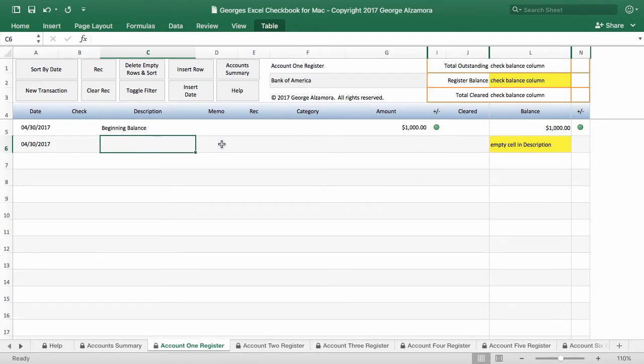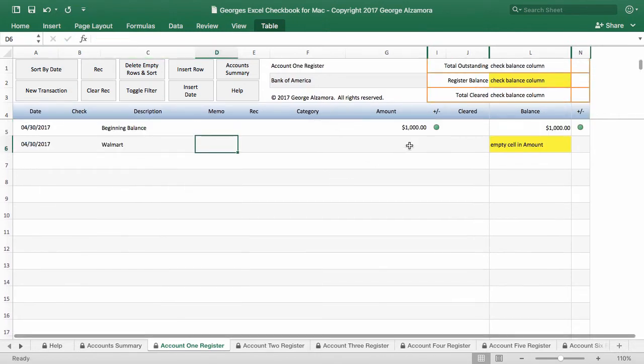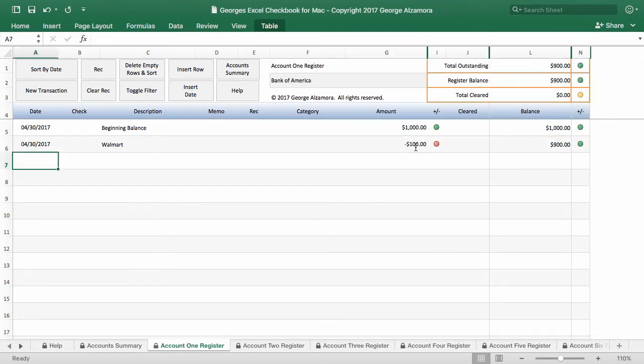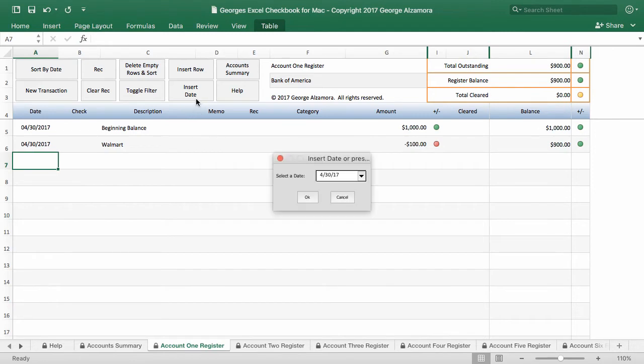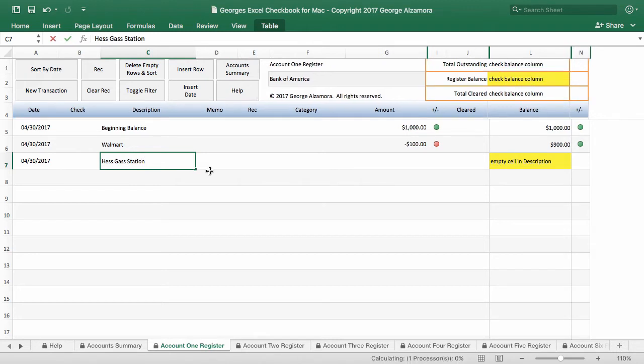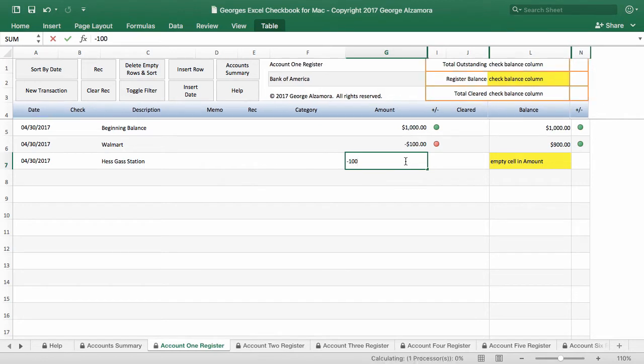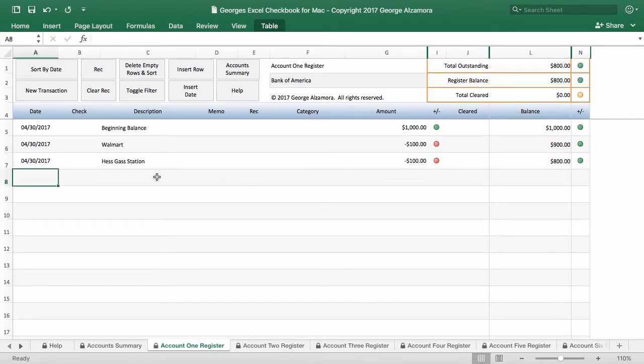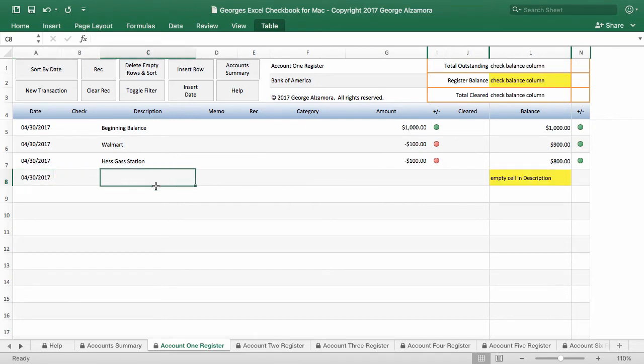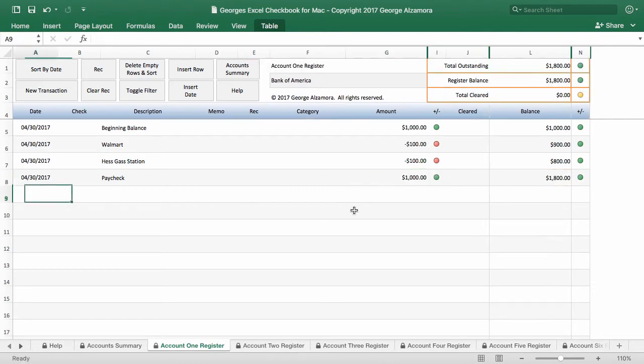And for the description of this item, let's say that we went to Walmart. And then we spent, let's see, $100. And then we'll go ahead and do another transaction, insert the date. And let's say that we had to get some gas. So we went to Hess Gas Station. And the amount of this transaction was, let's say $100 also. And let's go ahead and do one more. We'll use the same date. And let's say that on this date we got paid, and that we deposited our paycheck. And the amount was $4,000.